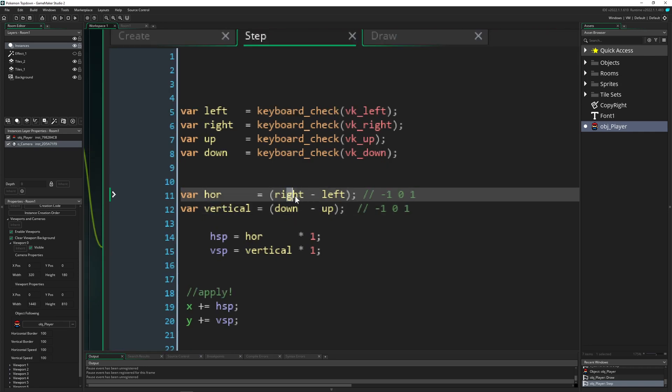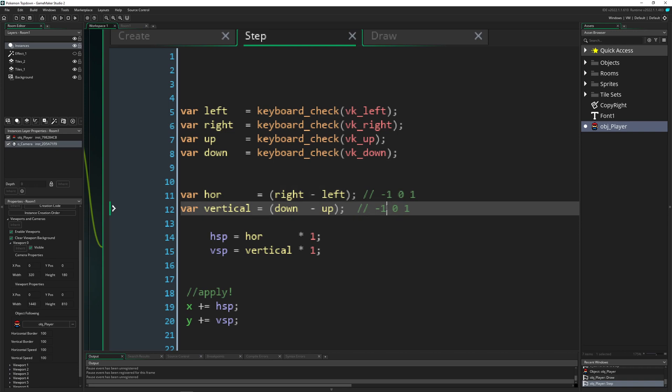And then if we, for example, say our right input from our keyboard minus our left can have a result of a minus value, zero if nothing is pressed, or one if we're going to the right. That same thing for the vertical - up and down movement - minus if we're going upwards, zero if we're not pressing any of those keys, and one if we're going downwards.